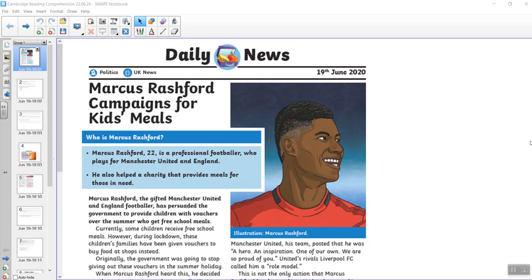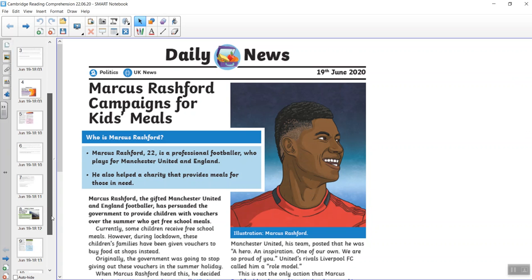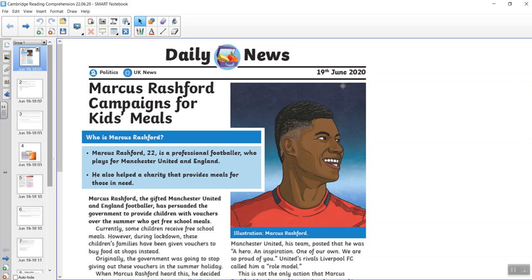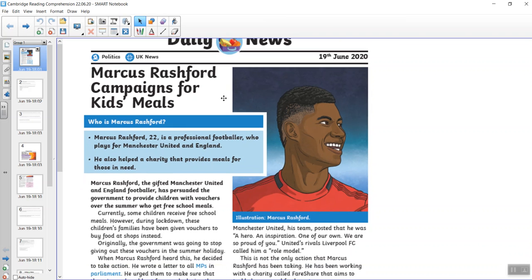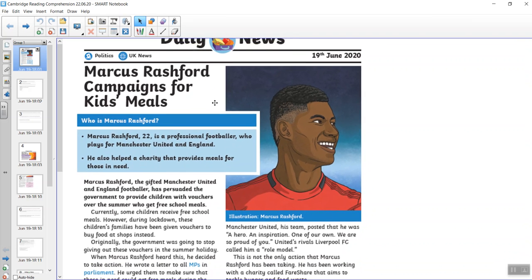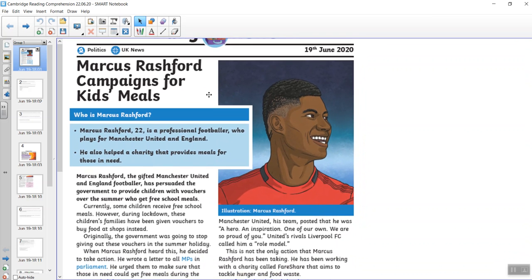Good morning Cambridge class. This week we have three comprehensions for you. The first one is about Marcus Rashford, the second one is about the solar system, and the third one is about coal. I thought you'd be interested in each of those. So I'm going to show you the video. You can pause it and read it for yourself or you can read it with me.